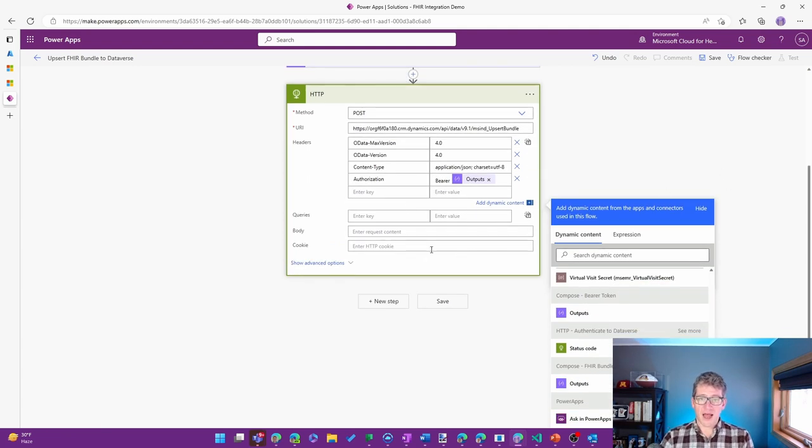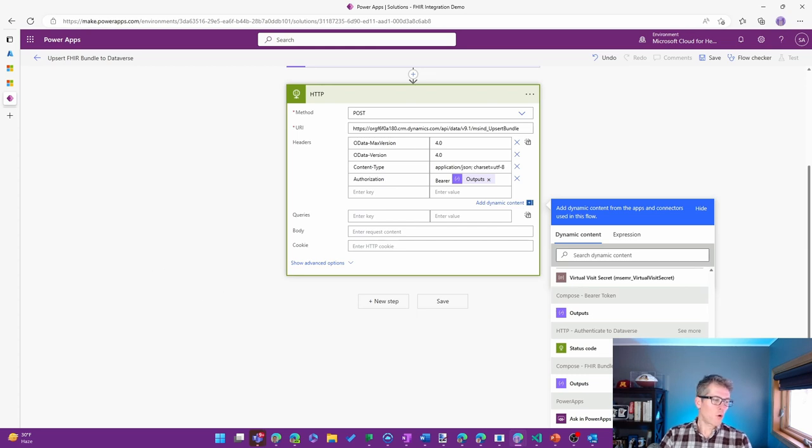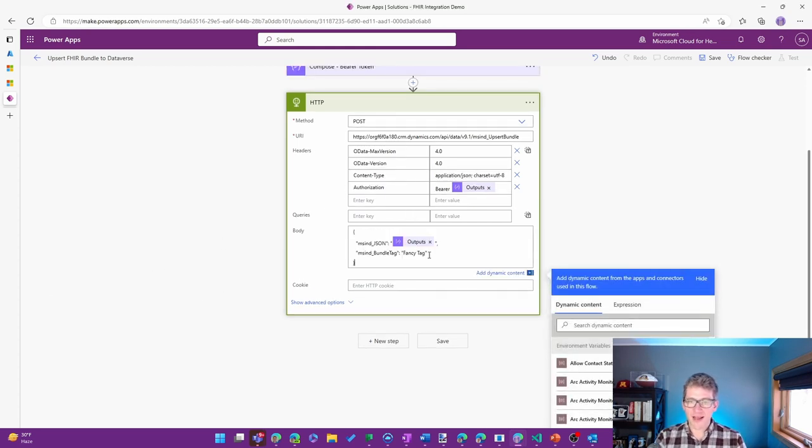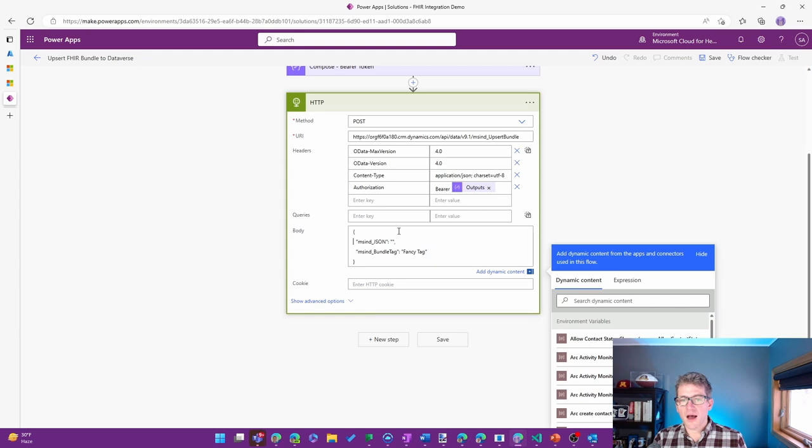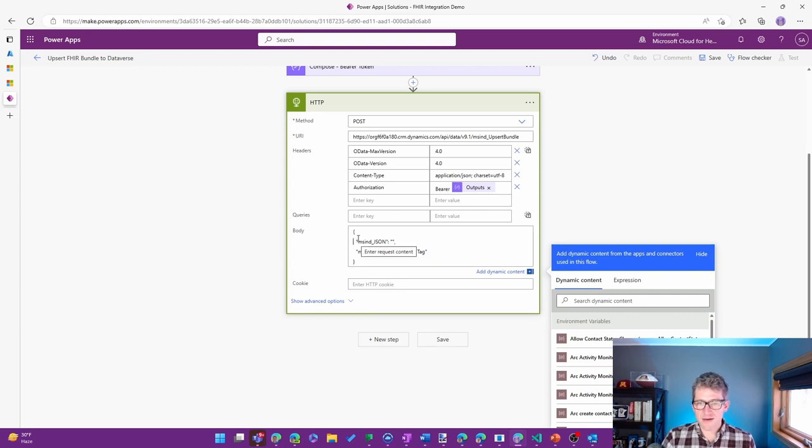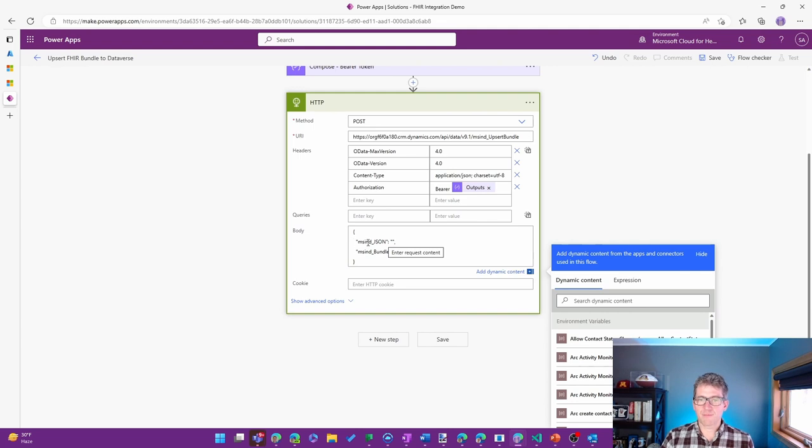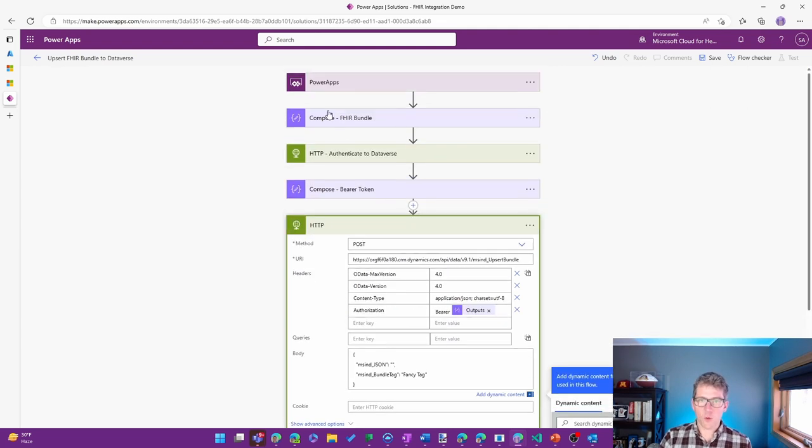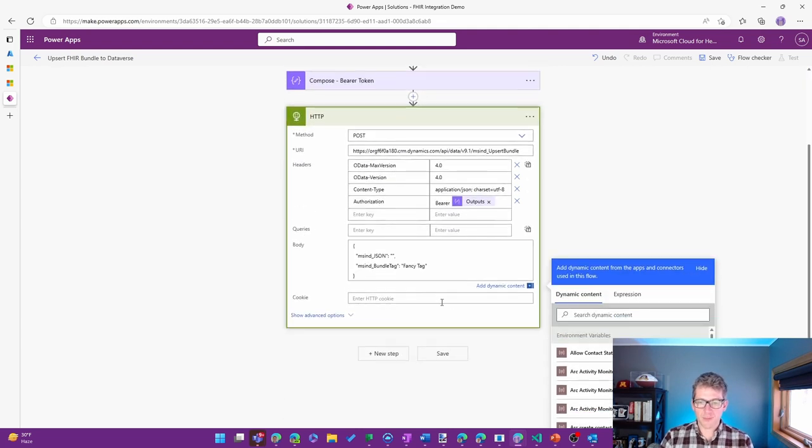Now, from here, I can build up the body that I want to have. One of them is the JSON bundle that I want to bring in, the one that I defined up top. So again, I'll use the dynamic content. This time, I want to use the FHIR bundle dynamic content. So it's going to pass in the JSON of whatever I had up top here.